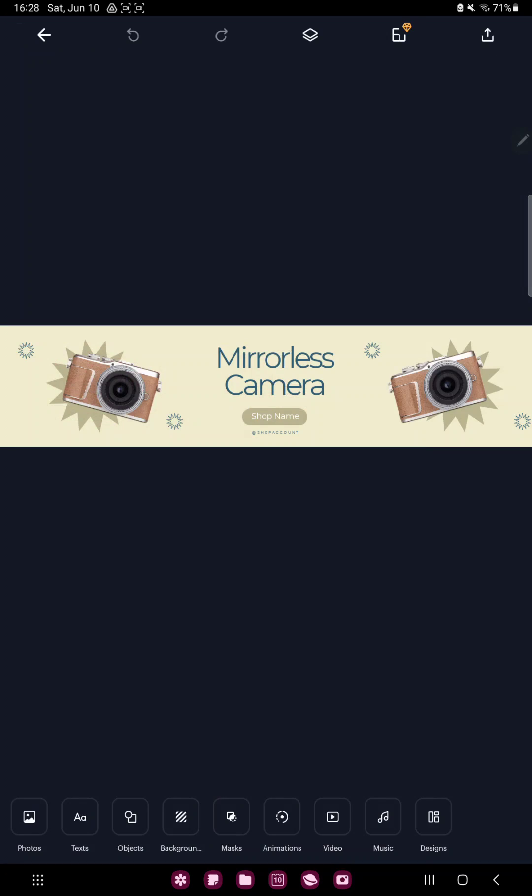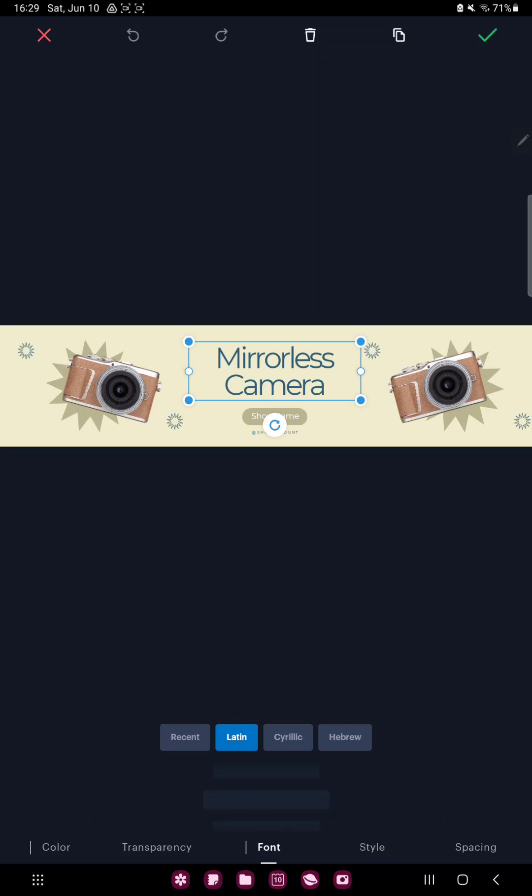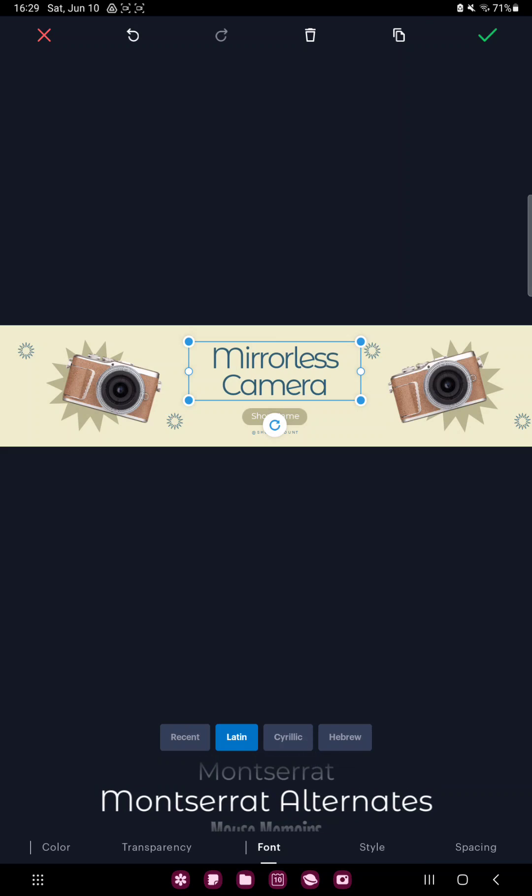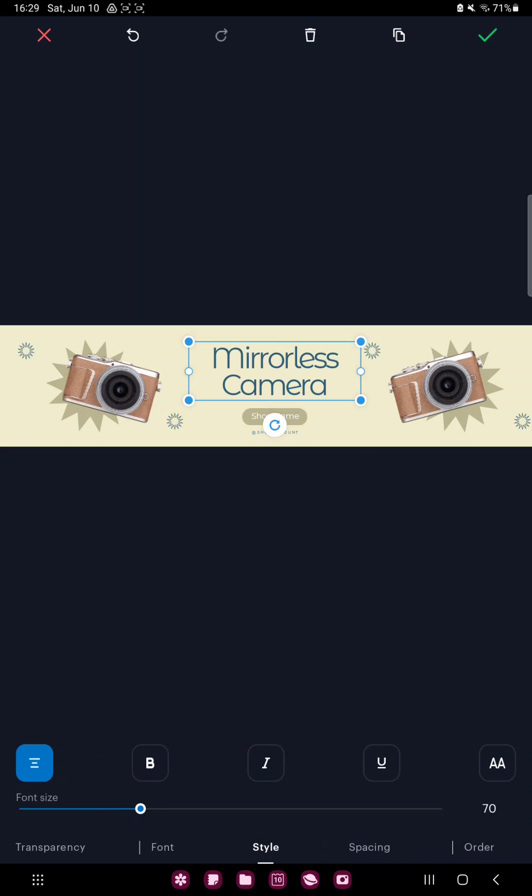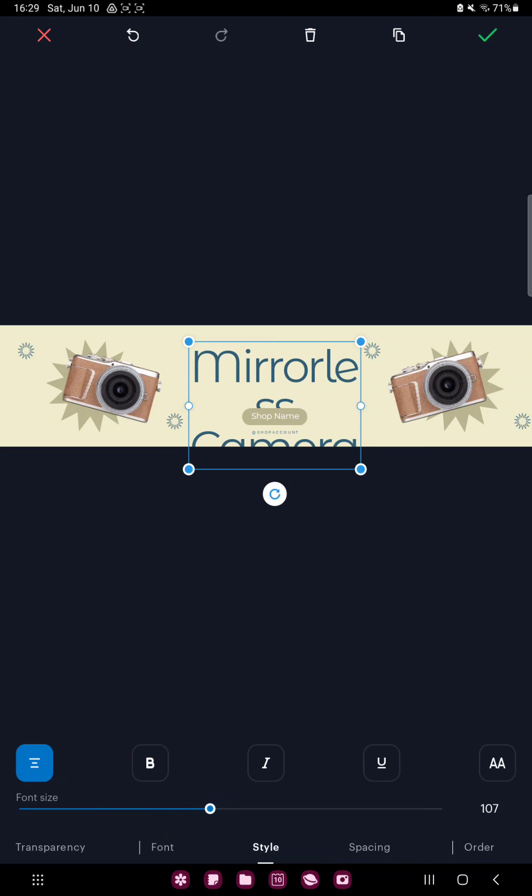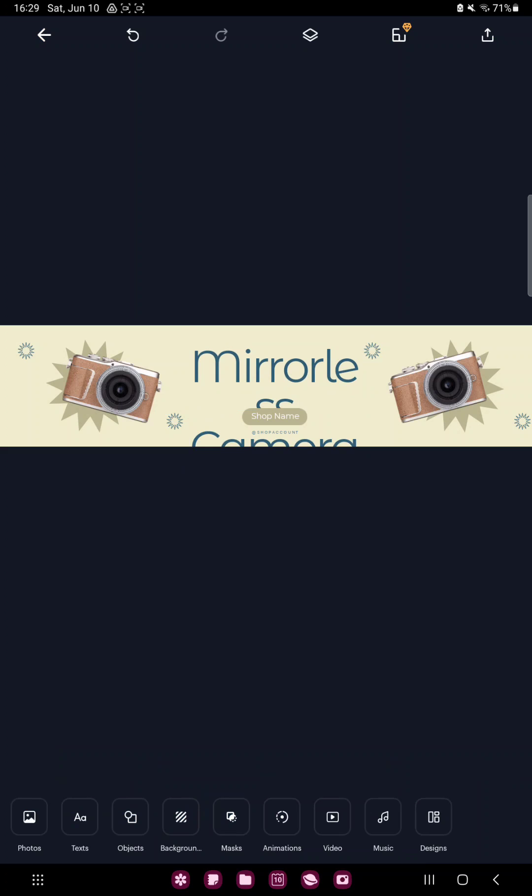If you want to change the text, click the text box and now you can delete or change this text. In the font section you can select another font type and in the style section for example you can adjust the size of your text.